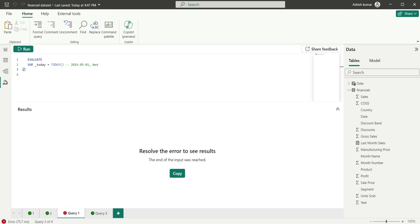Hello everyone and welcome back to my channel. In this video, I am going to cover different date time DAX functions and I am going to show you the output of each function practically.